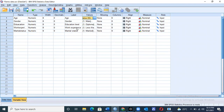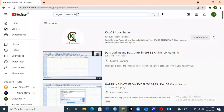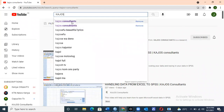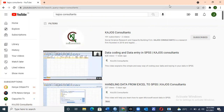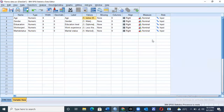If you have no knowledge or don't really know how to code data or do data coding in SPSS, you can refer to a video we did by simply typing 'Kajos Consultants' on your YouTube search tab. You'll find a video on data coding and data entry in SPSS, which will help you learn how to code your data.